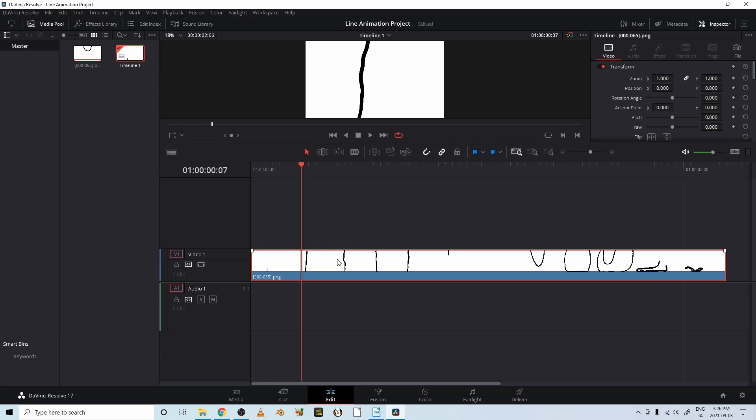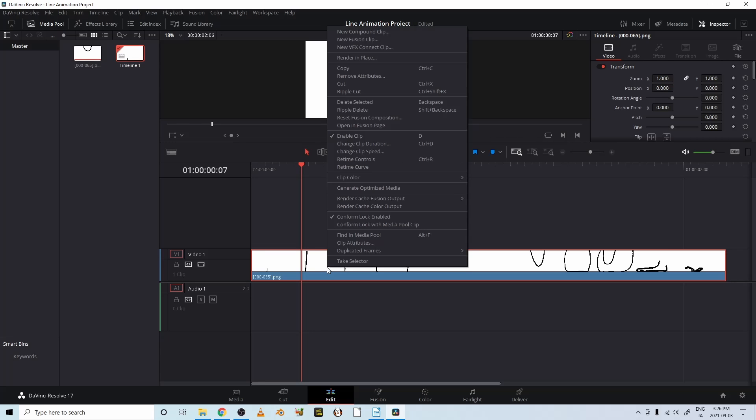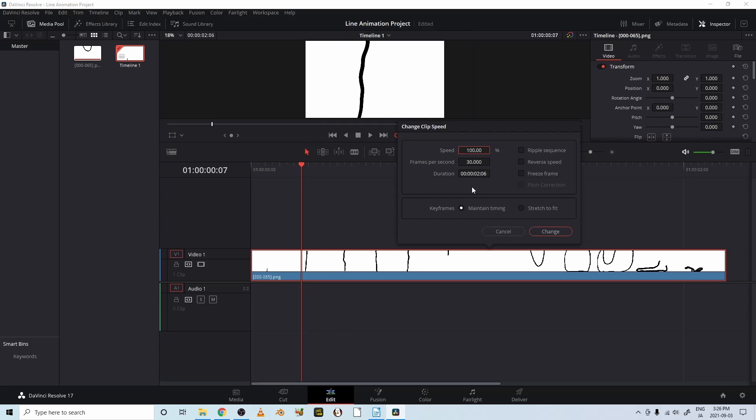Let's go back to the edit page and click on this. Right click on it, right click on your image, and change clip speed. All right.